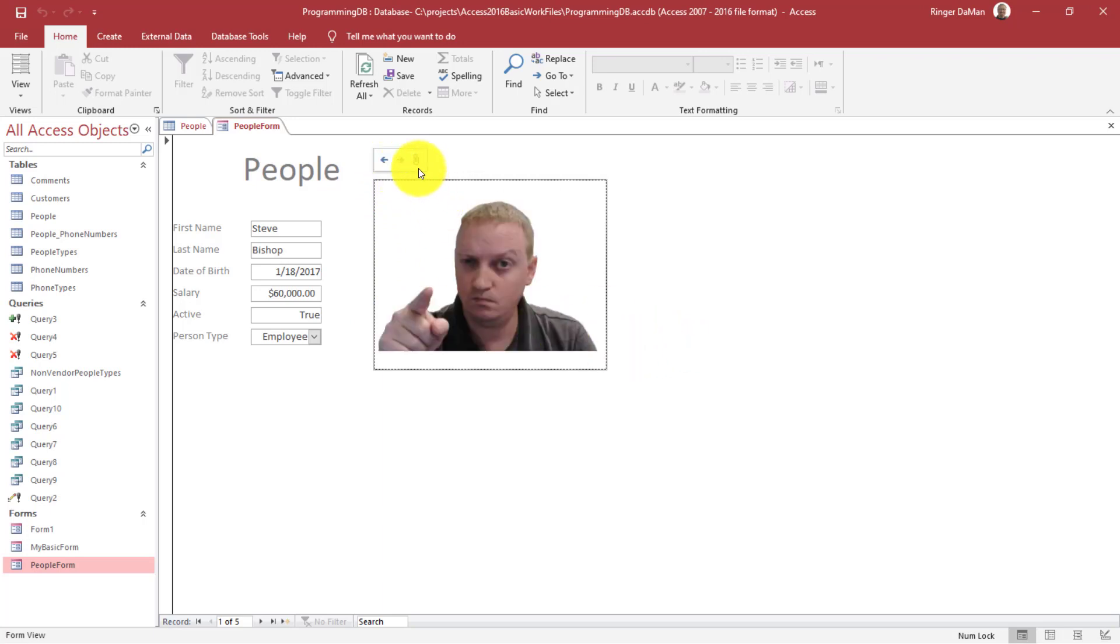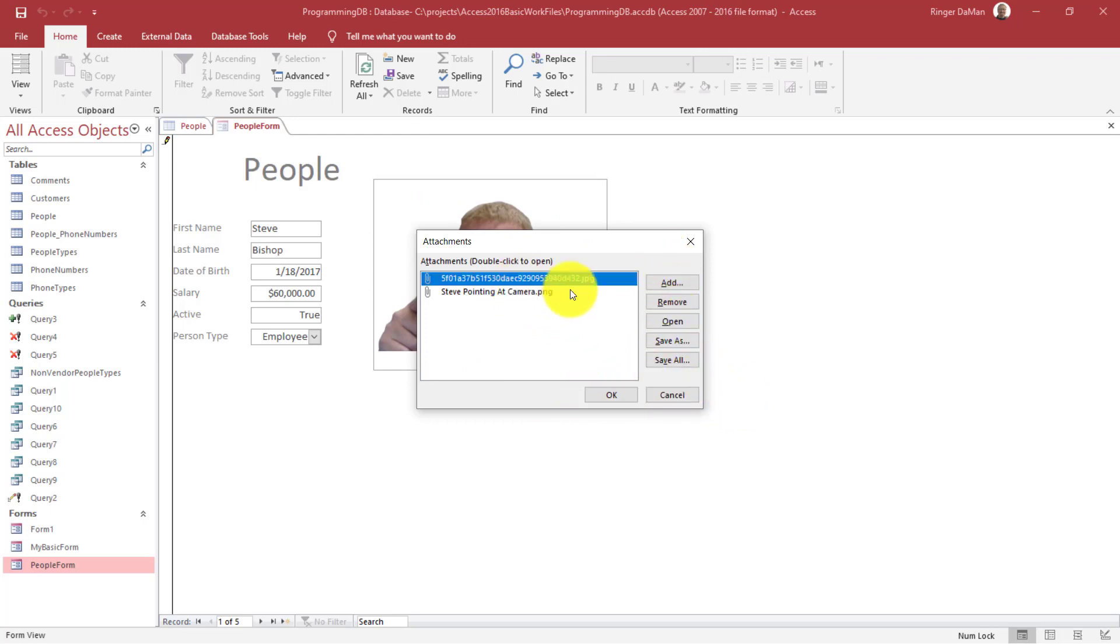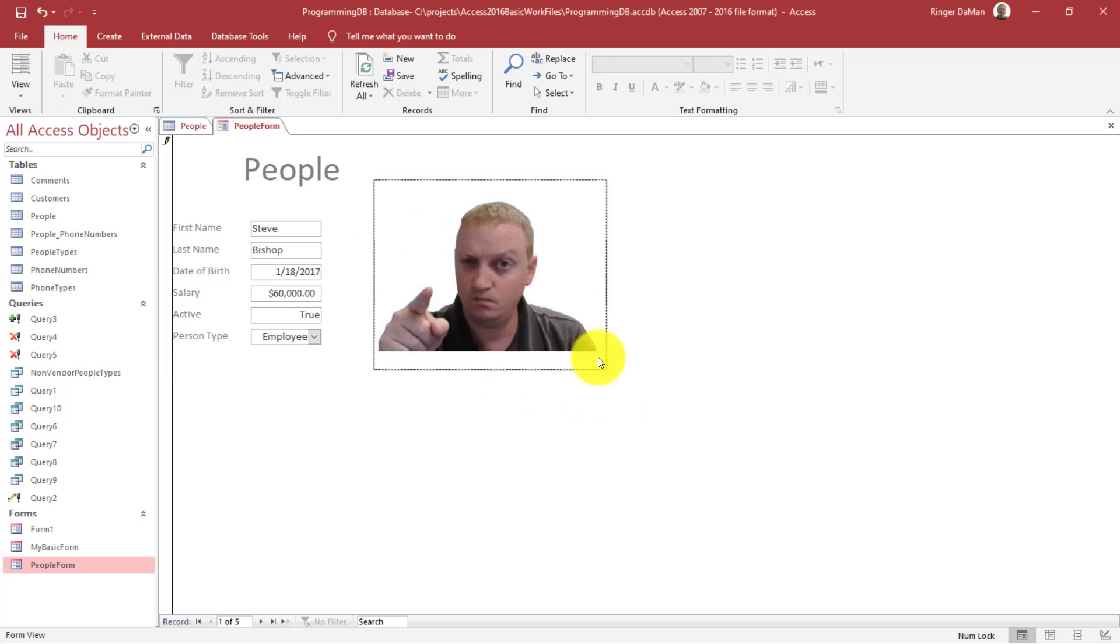And if we want to add another attachment, we just click on this paperclip, and we have the same dialog here where we can add, remove, open, save as, save all, etc. I'm going to go ahead and remove that O'Reilly, that fake O'Reilly cover, and just leave it at this.